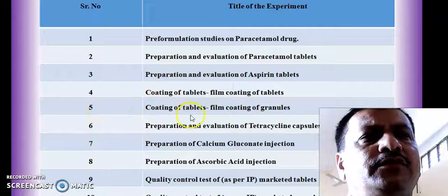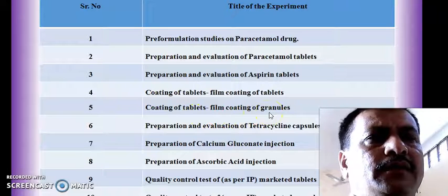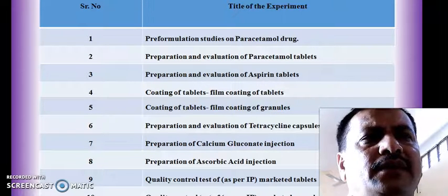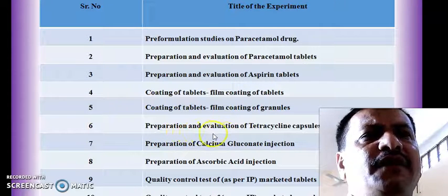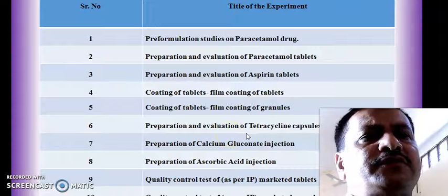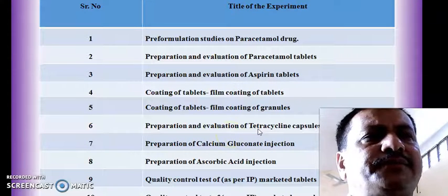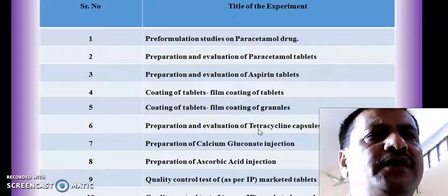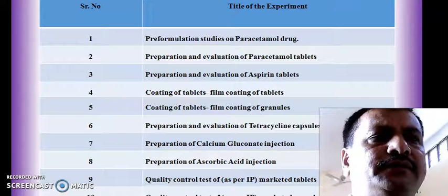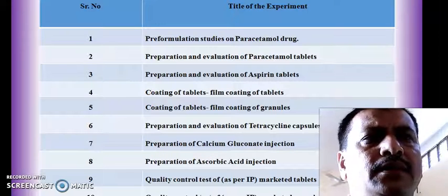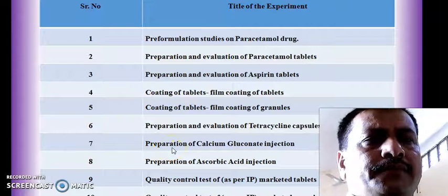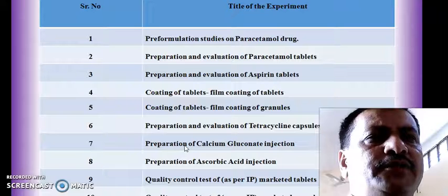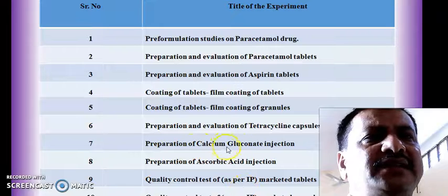The fifth experiment is also regarding paracetamol tablets — preparation and evaluation. Experiment number 7 is from the parenteral dosage form, in which we are going to prepare and evaluate large volume parenterals — specifically calcium gluconate injection.